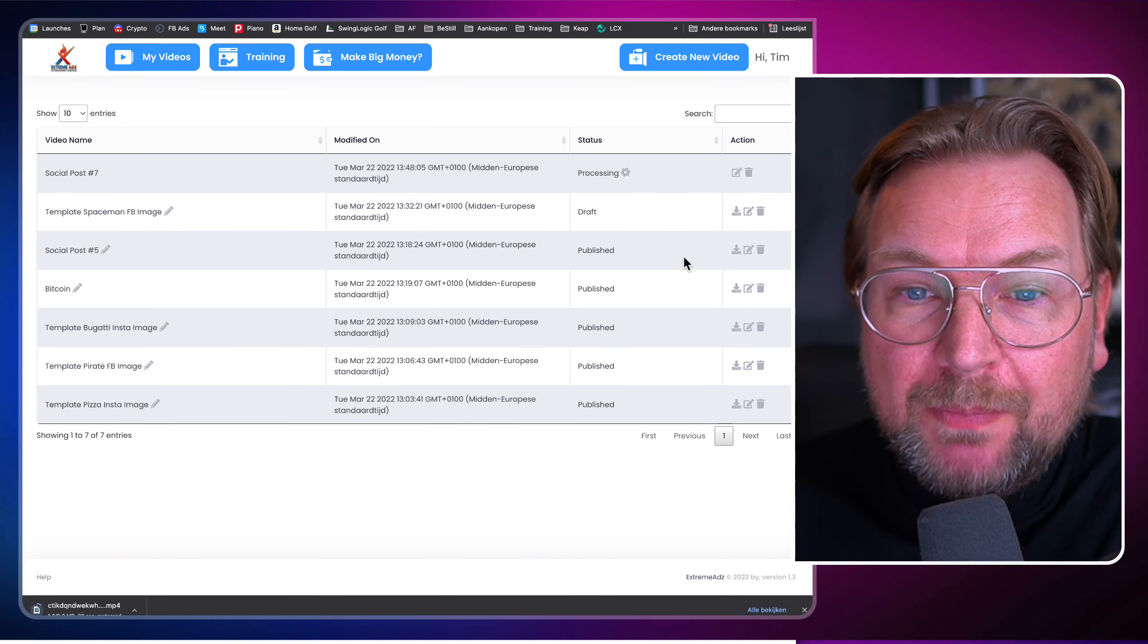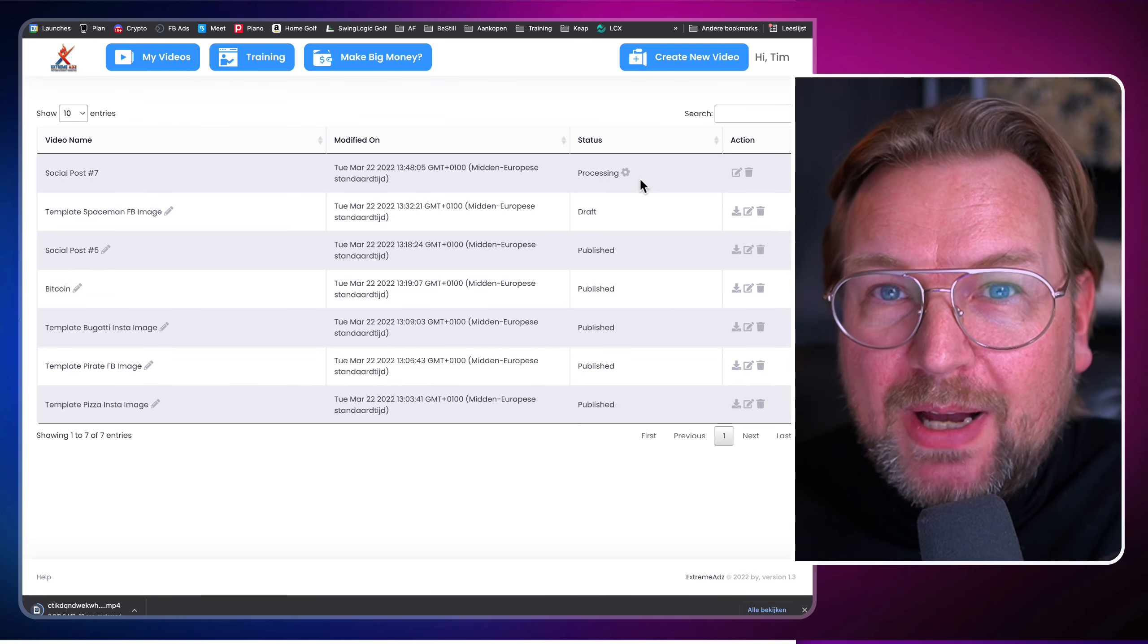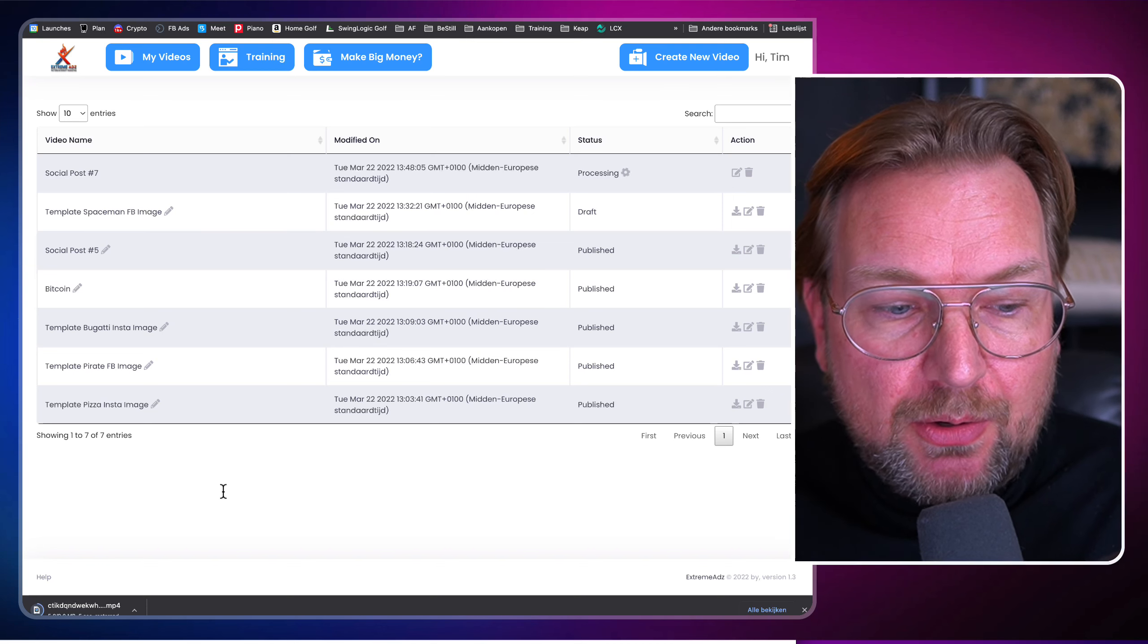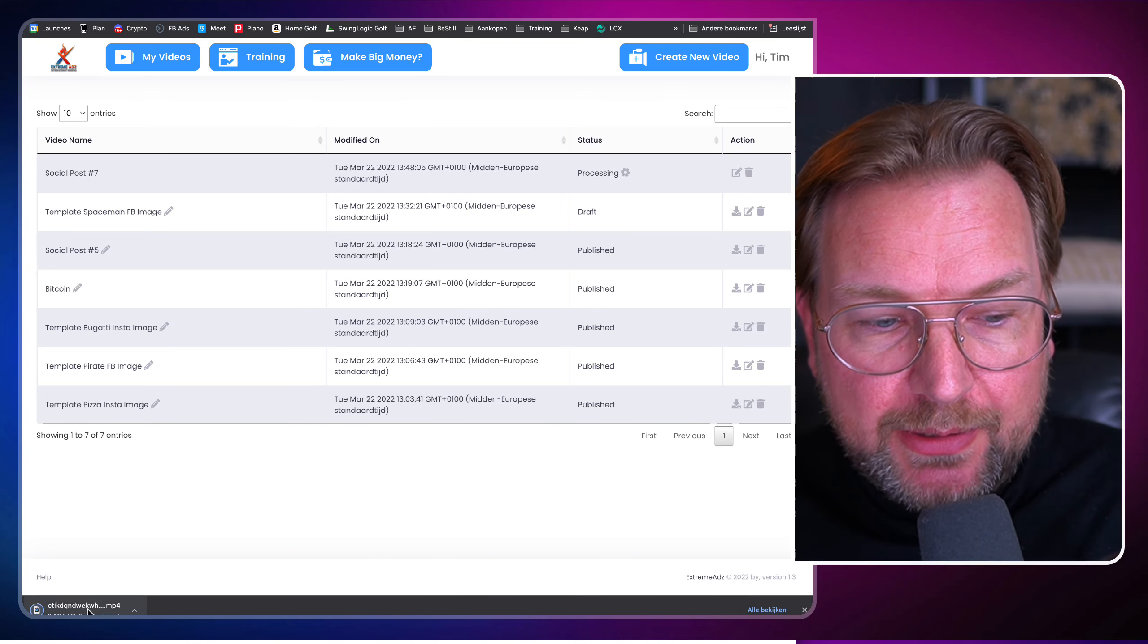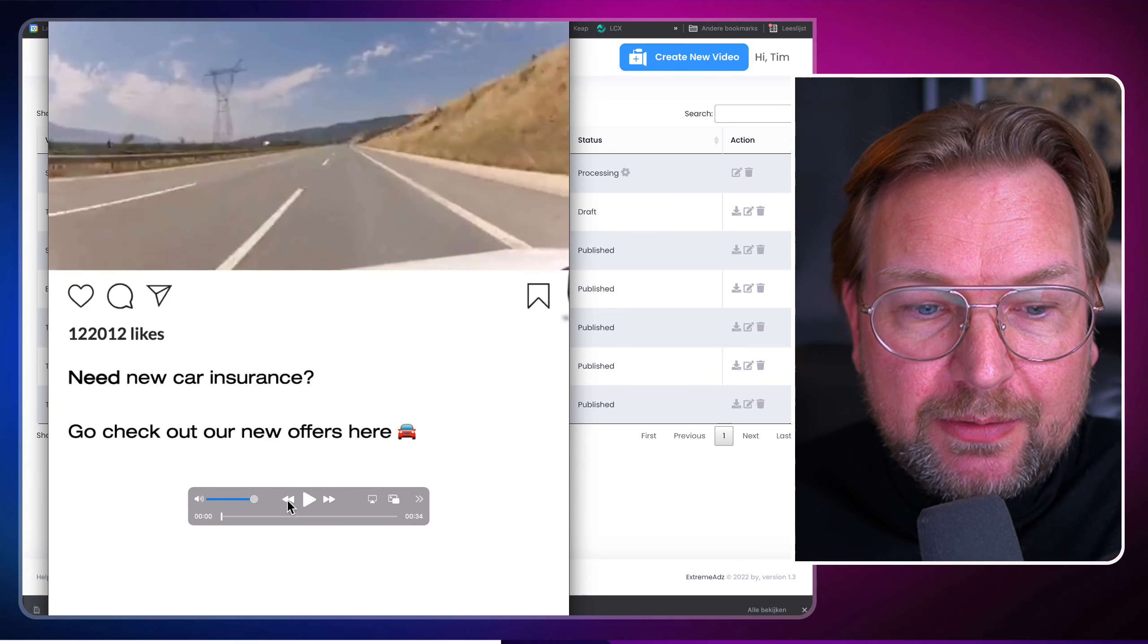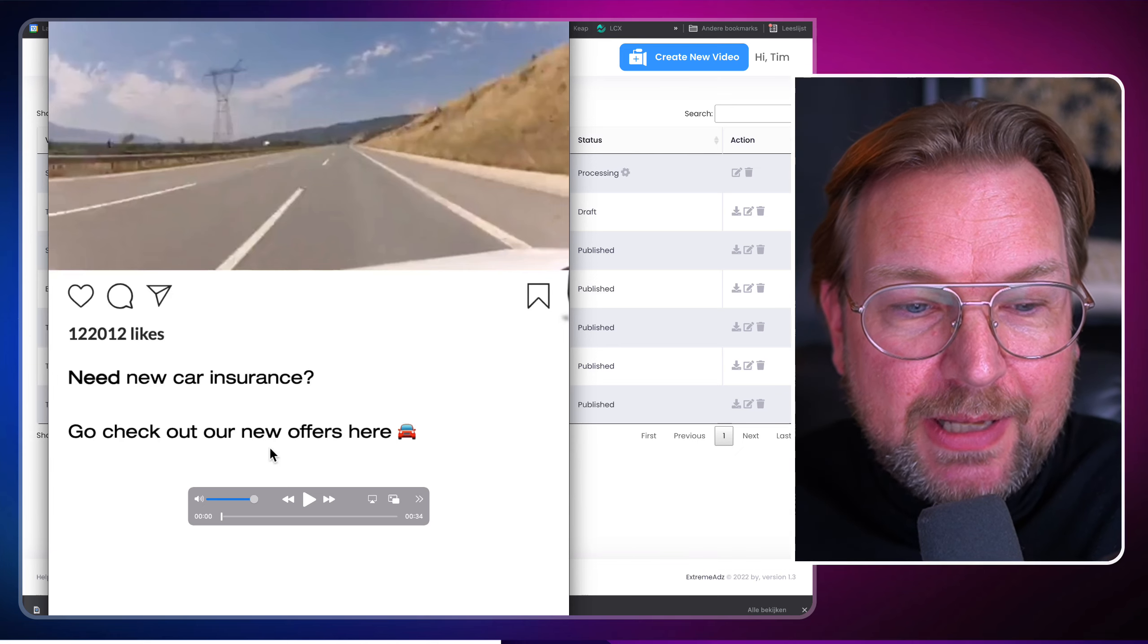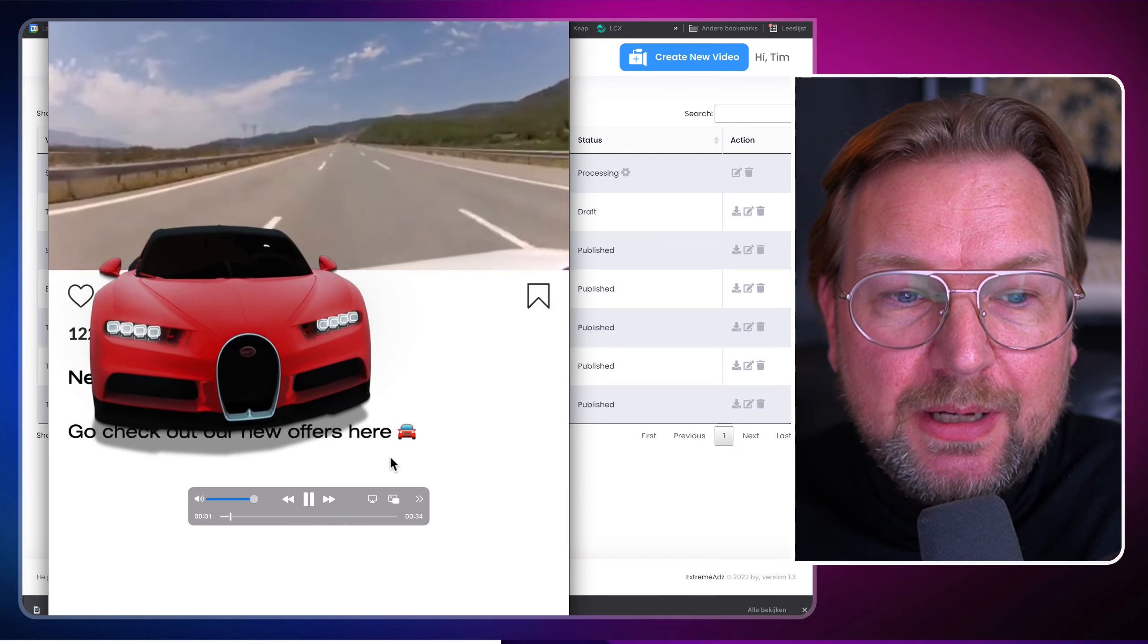So once they're done, it's going to process your video and it's going to take about five minutes to process a video. So once the video is done here, it's going to download it. Right now it's downloading it. And when I open this video, yeah, this is the one. Now this is the end result. So need a new car insurance here. Got a lot of likes. Go check out new offers and here you can see this is the video.